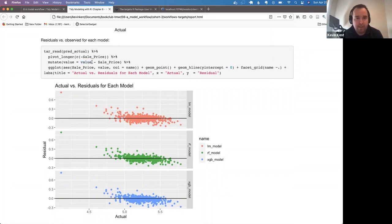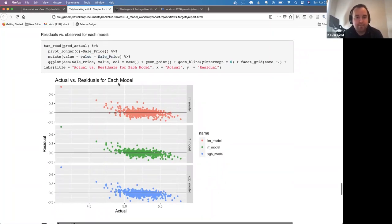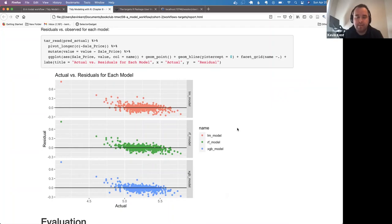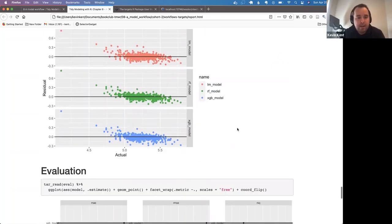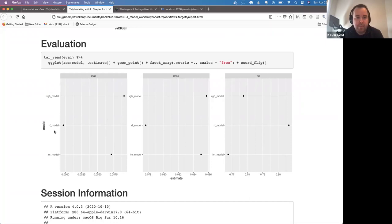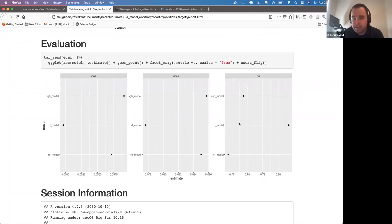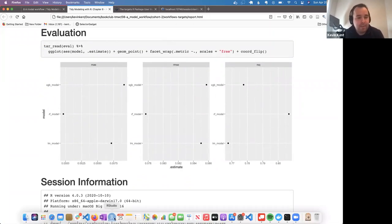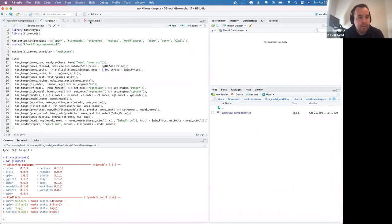Looking at the residuals — the difference between the predicted value and actual sale price — you can see over-predictions on one end, under-predictions on the other, and in the middle it's more randomly distributed, which is a bit better. Evaluating using mean absolute error, root mean squared error, and R-squared on the test set, it looks like with no tuning the random forest model is the best, by slightly.